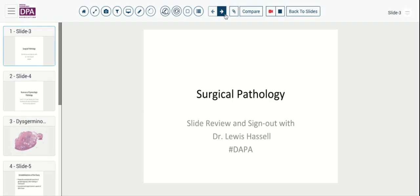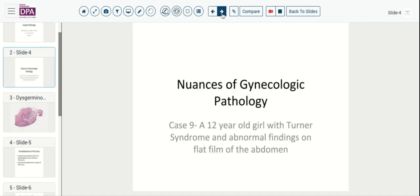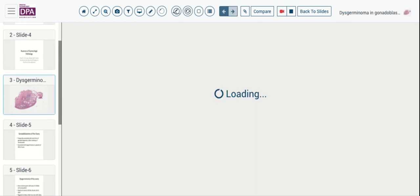Our topic today is some of the nuances of gynecologic pathology. We'll be talking about a unique case: a 12-year-old girl with a history of Turner syndrome and abnormal findings on a flat film of her abdomen. Those abnormalities consisted of scattered gonadal calcifications, and that led to ultimate surgical resection.